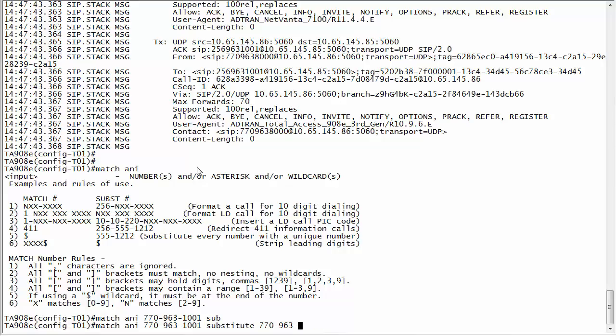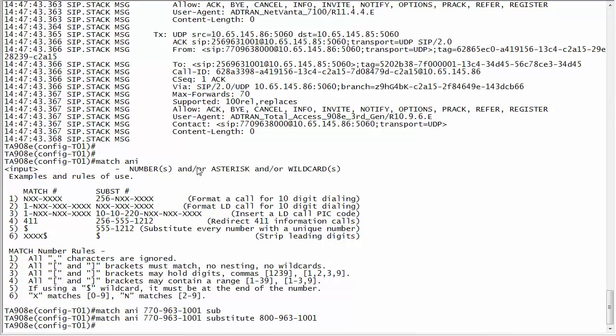Or maybe I want him to have 8001, or maybe I want him to have like an 800 number, so like 800-963-1001. When he calls out they want him to show up as a long distance number, maybe he's calling customers for example. So now if I do a show run voice trunk